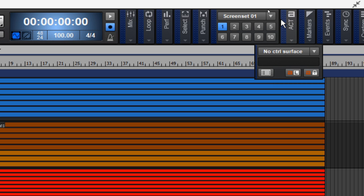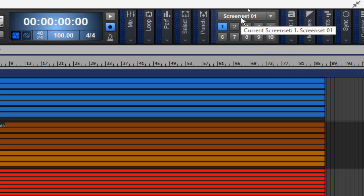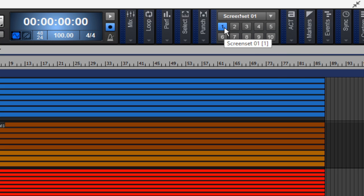Now, the name of the current screen set is shown in the screen sets menu, and it corresponds to the button that is highlighted. As you can see here, screen set number one is set to number one, as well as number two is set to two.